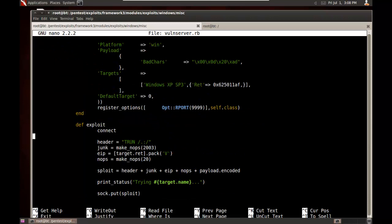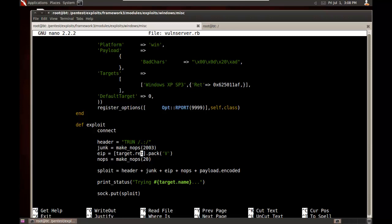Next, we define our exploit. Connect is basically what I had in Perl, but now it's just in Ruby format. Our header was tron space slash dot colon slash. For our junk, now my Perl script, I did 41, the hex 41 or A, and I did 2003 of them. Here, I'm just doing a nop sled. Metasploit has a cool function called make_nops 2003.